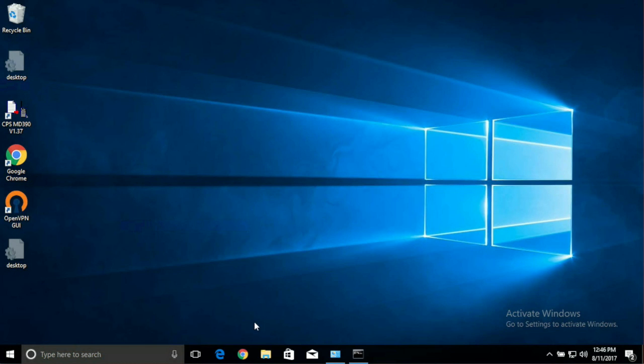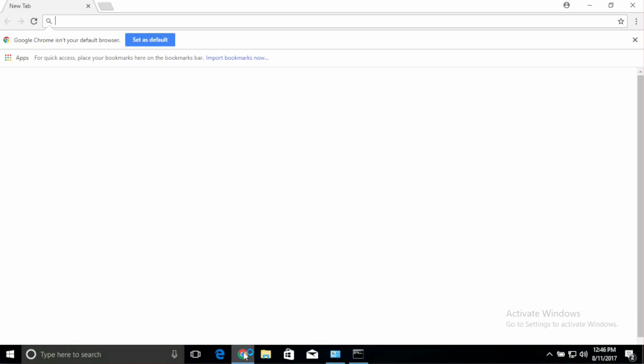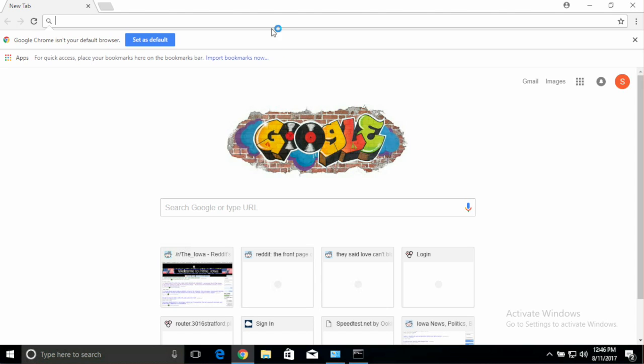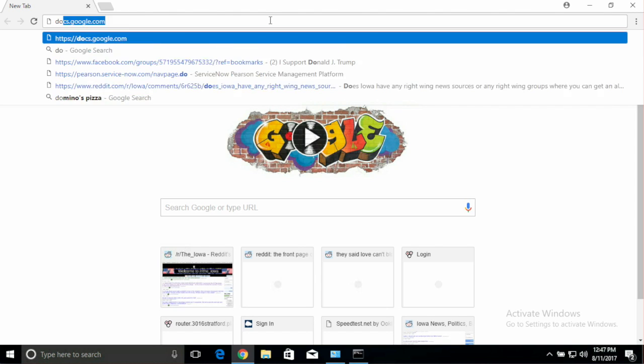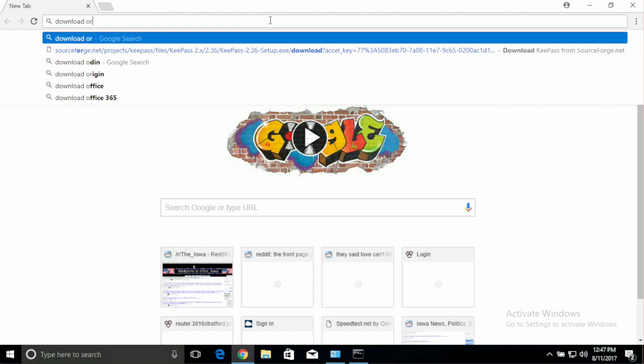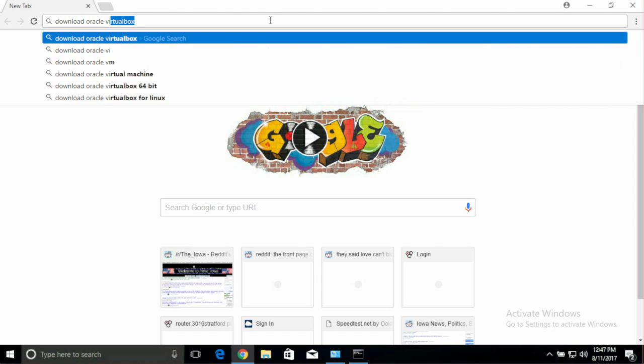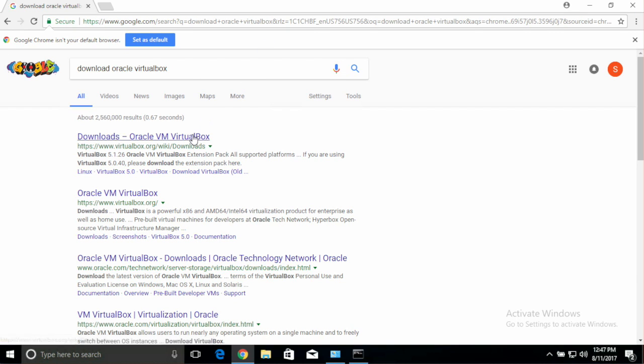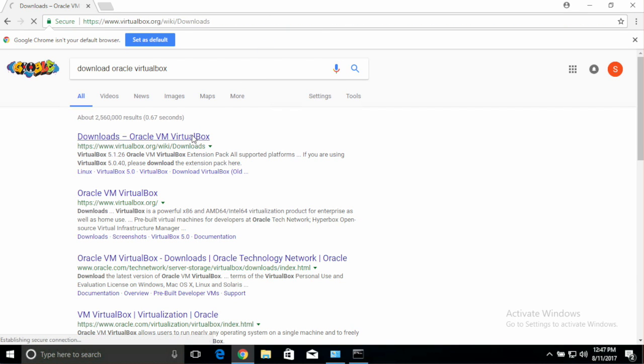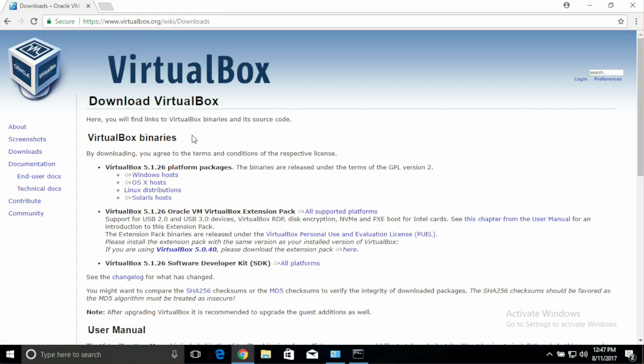Open your web browser, and if you don't want to do the Google searches that I'm going to do in this video, I will have links to all of the downloads that you need in the description of the YouTube video. In the video, I'll search for these, but you can just follow the links in the YouTube video.